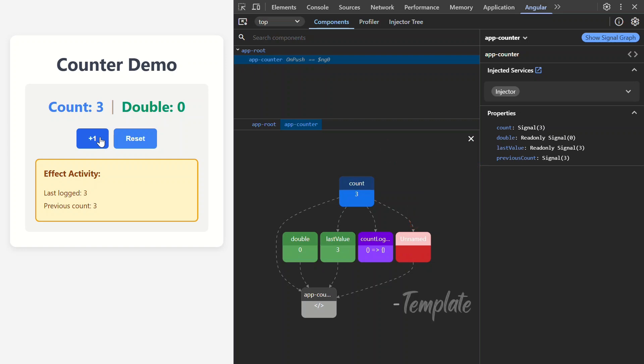And then, this gray box represents the template. Then, the lines between these boxes show how data flows from one signal to another. Think of it like a family tree, but for your app's data.